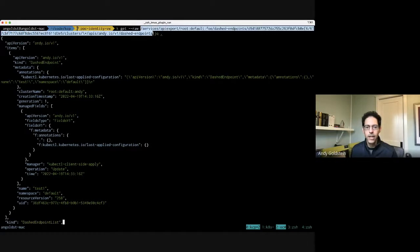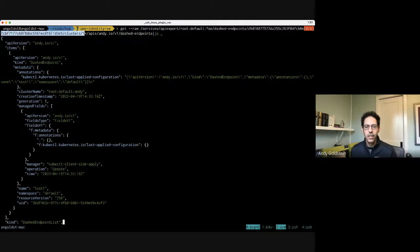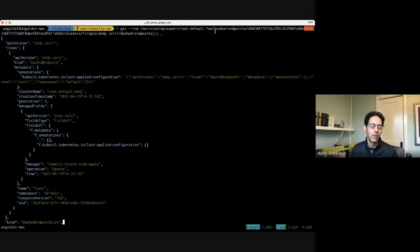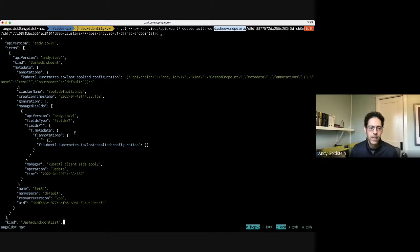The new virtual workspace is at /services/apiexport/ and then a series of path segments representing the workspace or logical cluster the API export is in, then 'dashed-endpoints' as the name of the API export, then the identity hash, then the rest of the URL is a normal URL for any query. I can do a wildcard get or list against all dashed-endpoints in all workspaces, and what you end up with is a list — there's only one item but you see the cluster name is 'root:default:andy' even though nowhere in my query did I ask for that.